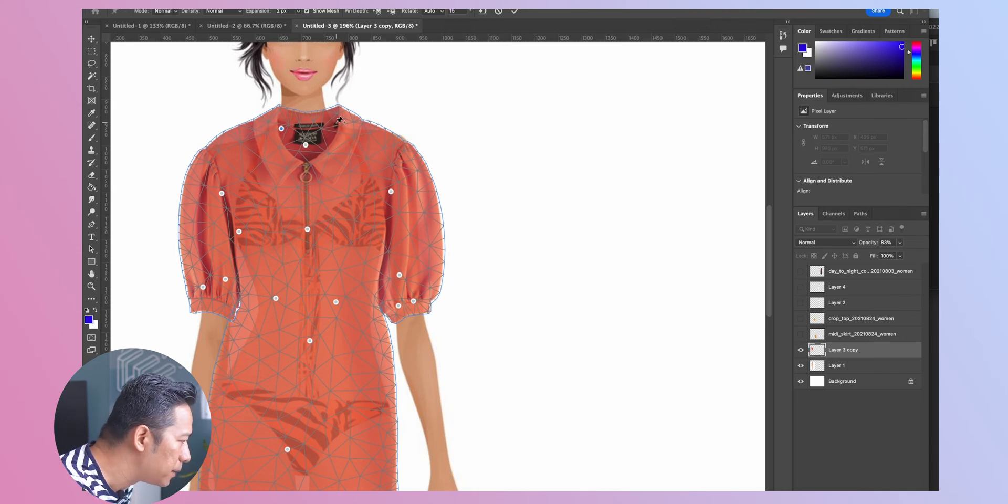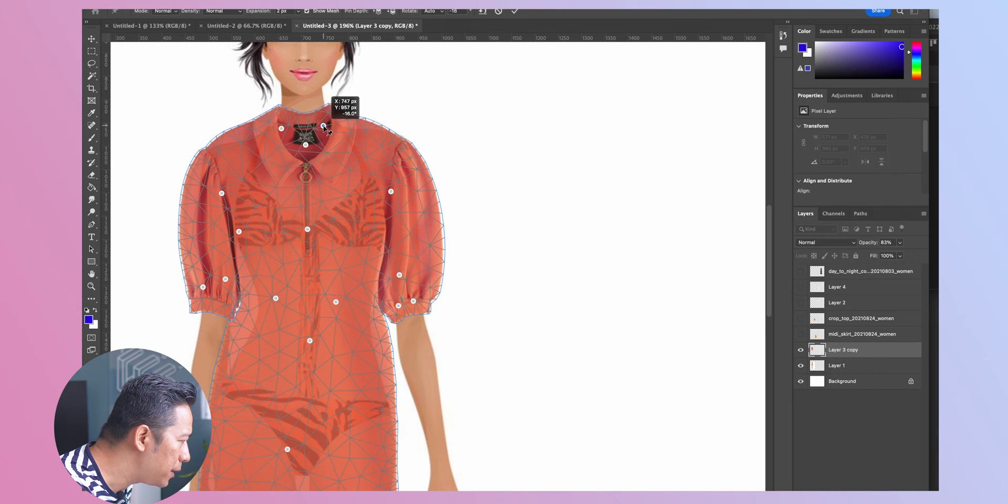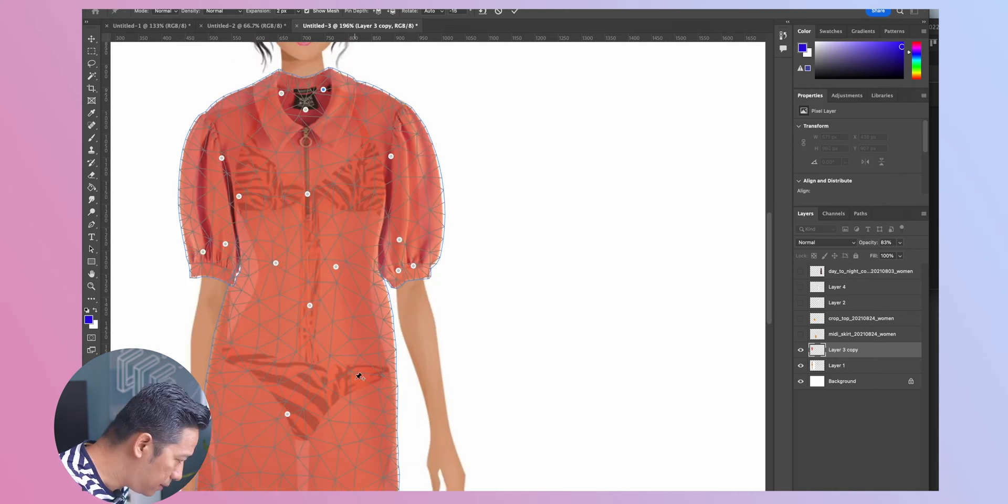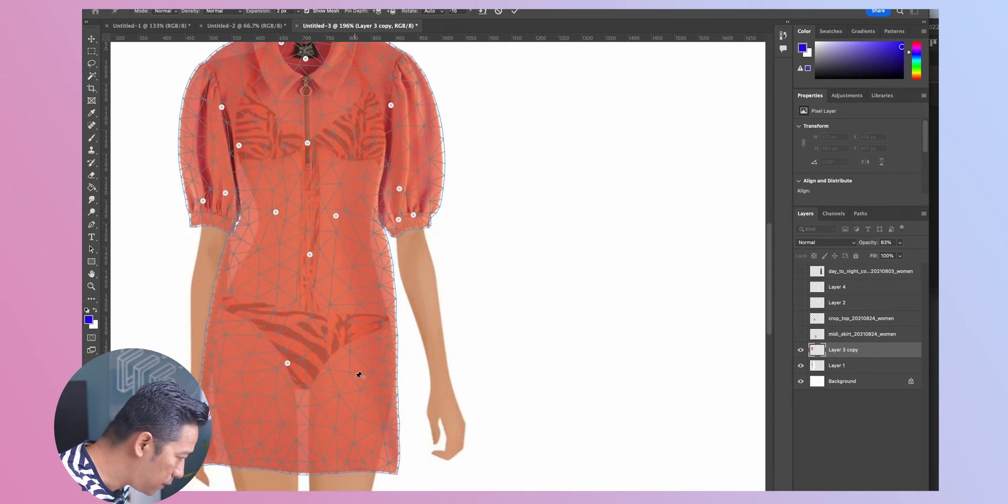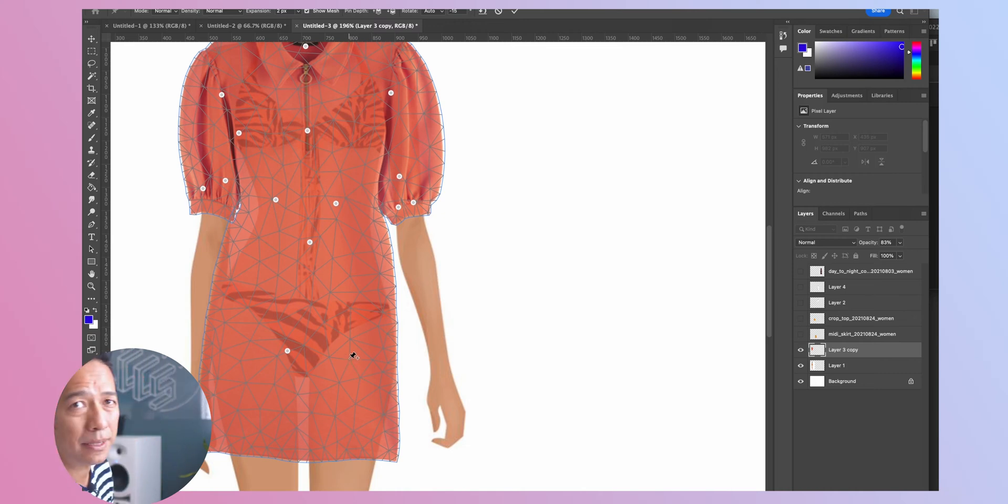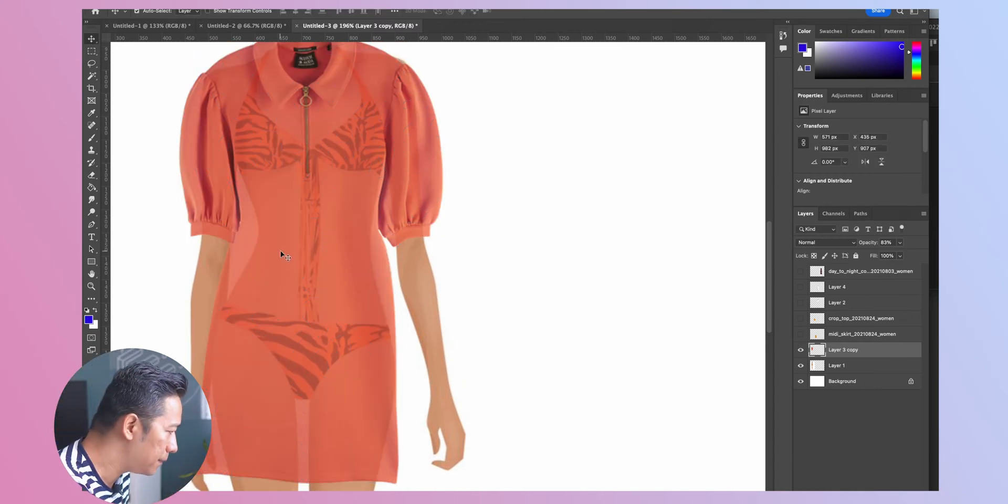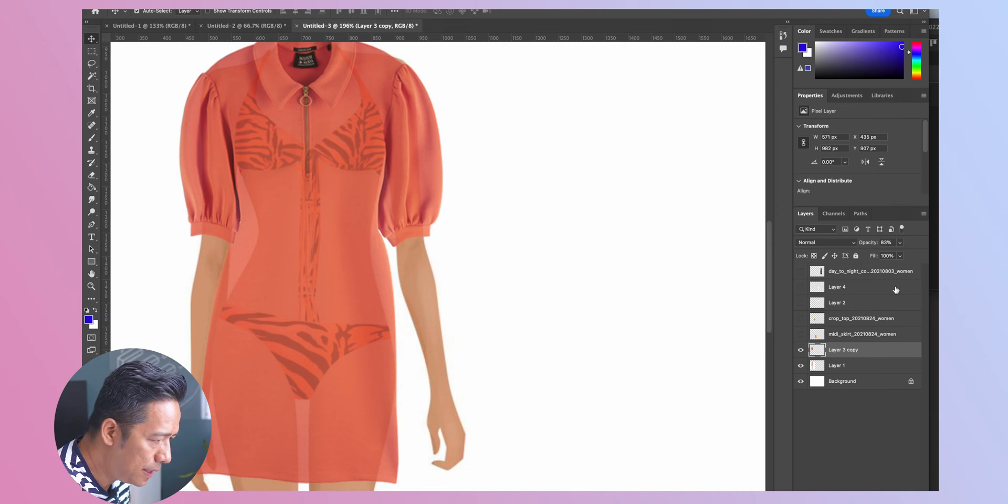Even here it looks like an oversized collar here but we'll manage with this. All right this overall looks fine to me. Now all you have to do is once you're ready just press Enter and there you go your dress is ready.